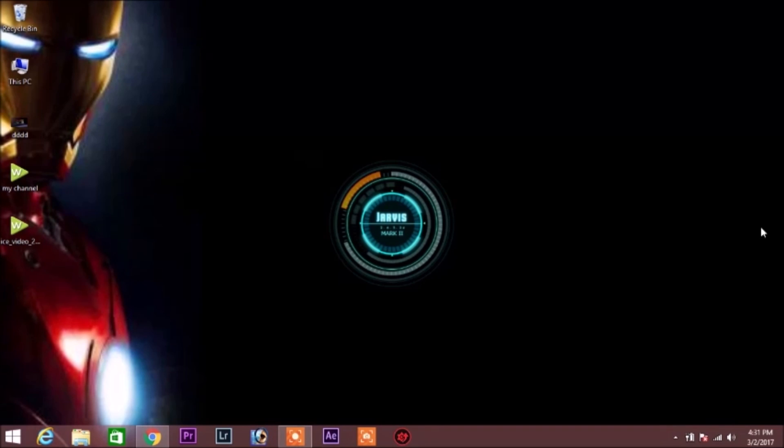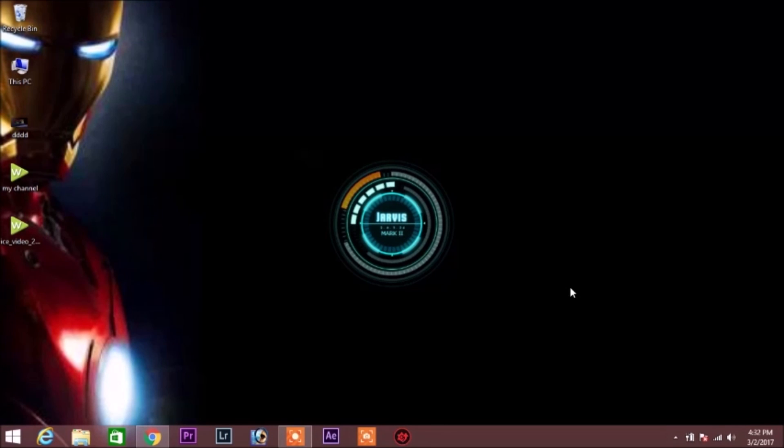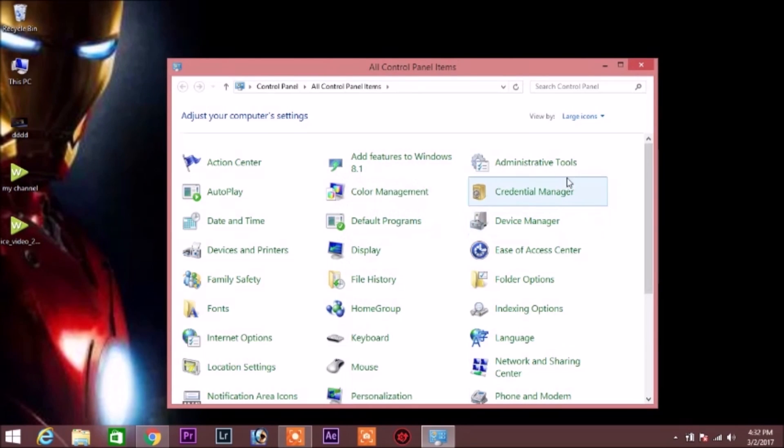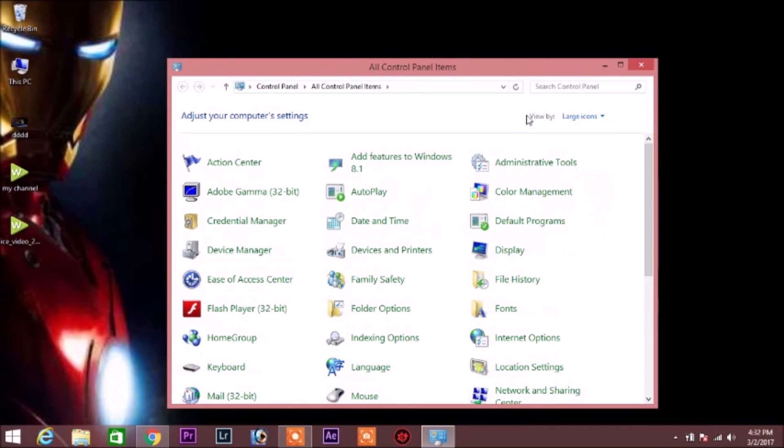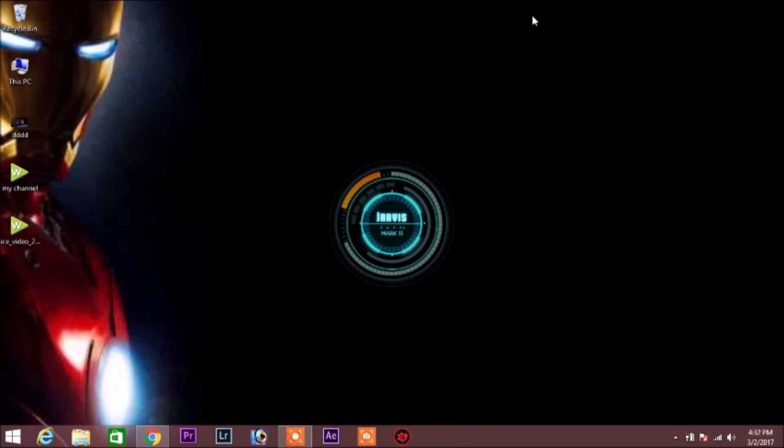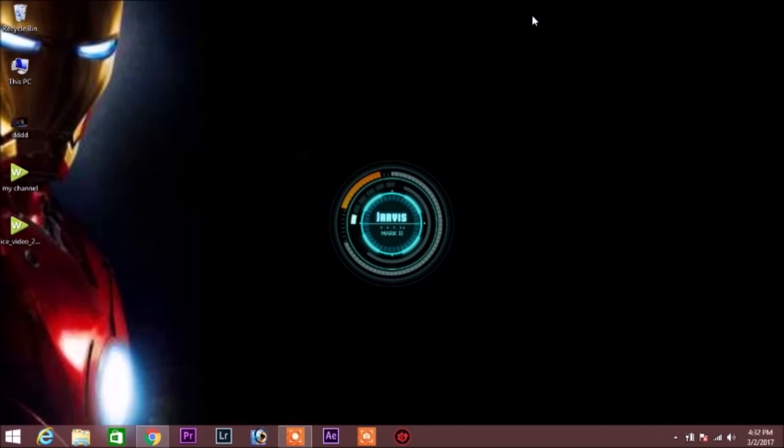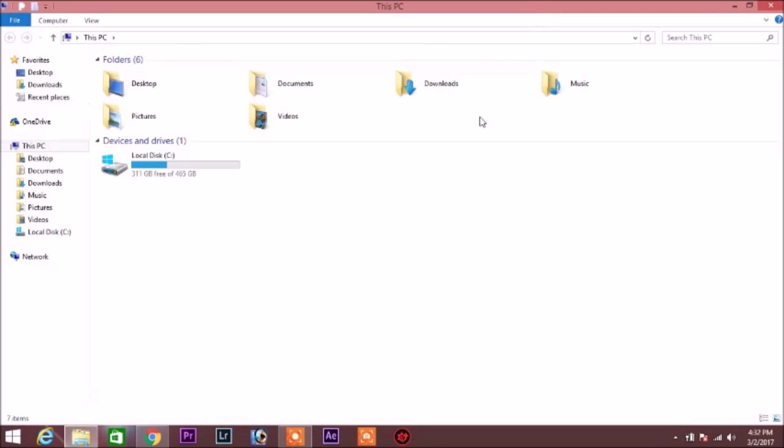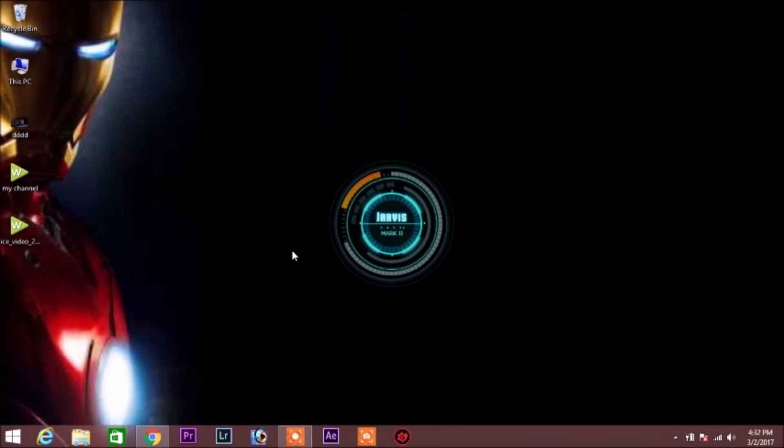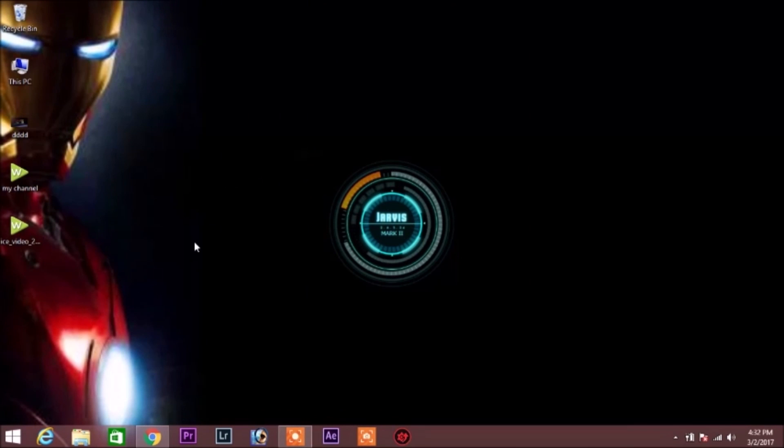Okay Jarvis, yes. Open control panel. Sure. Close tab. Open Windows Explorer. Opening Windows Explorer. Close tab. Jarvis, how may I help? What's your name? Jarvis.